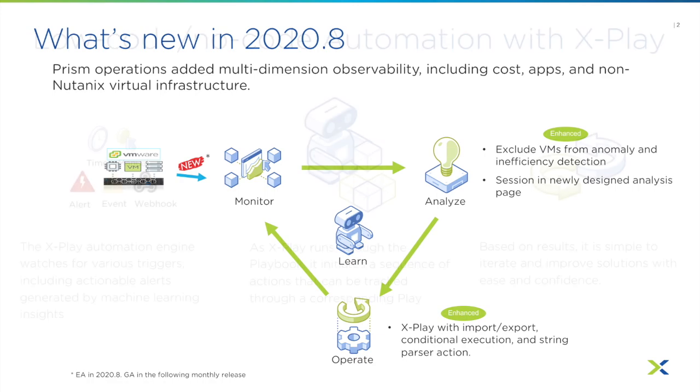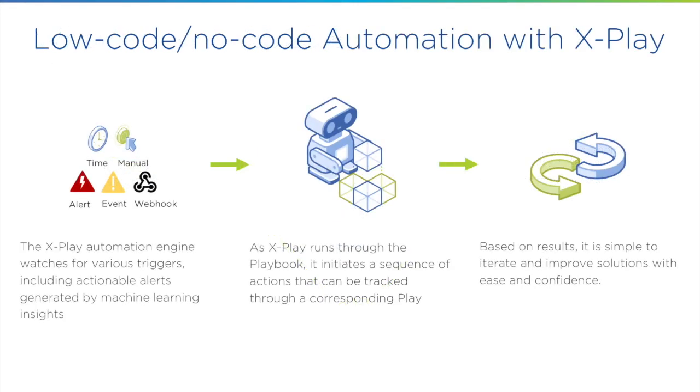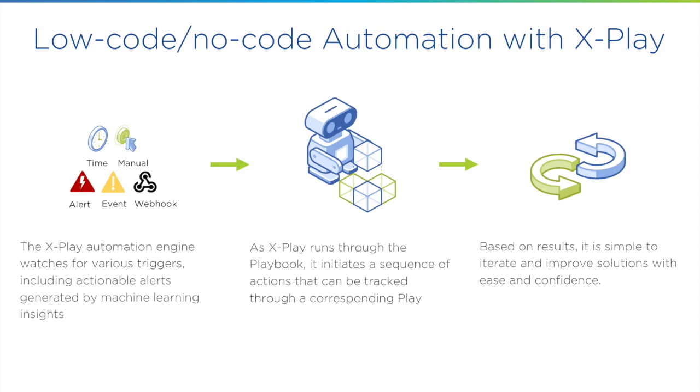Let's start with X-Play, the most popular feature in the last year. The reason it becomes popular is because it's very simple, yet very powerful. It starts with a trigger coming from alerts, events, or even a manual trigger in the UI, or from third party systems. And then you can define sequence of actions without much coding to respond to those trigger conditions.